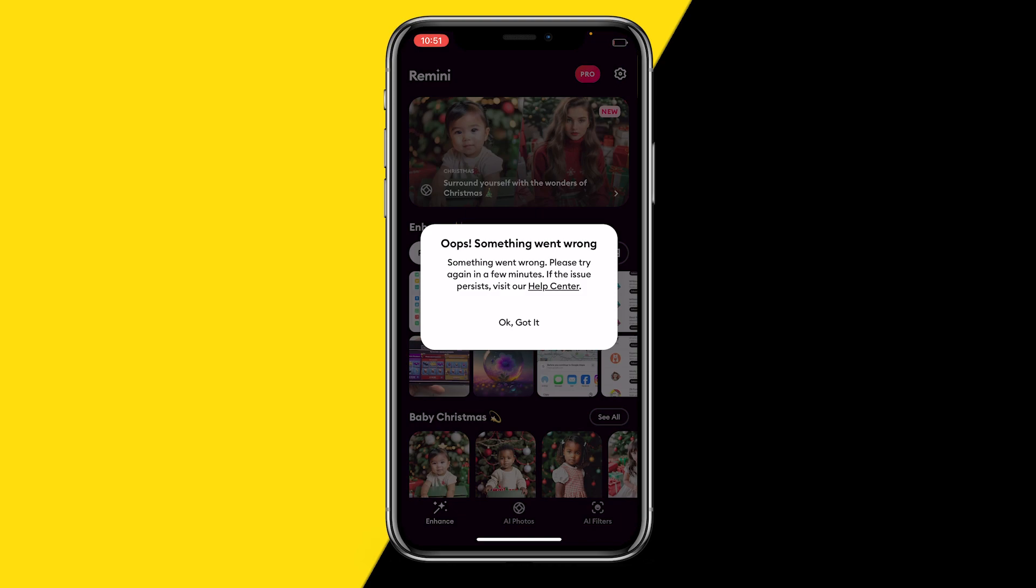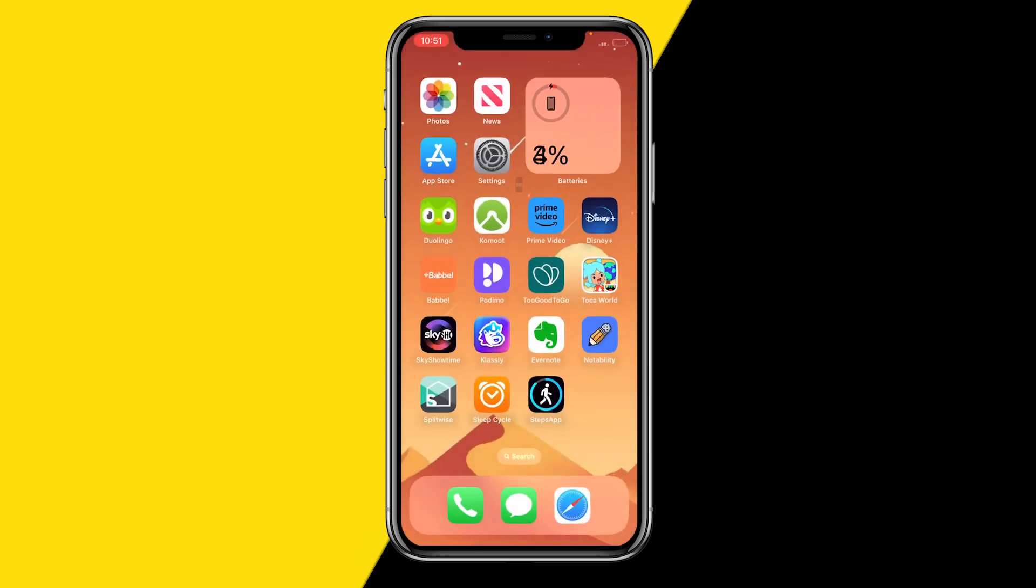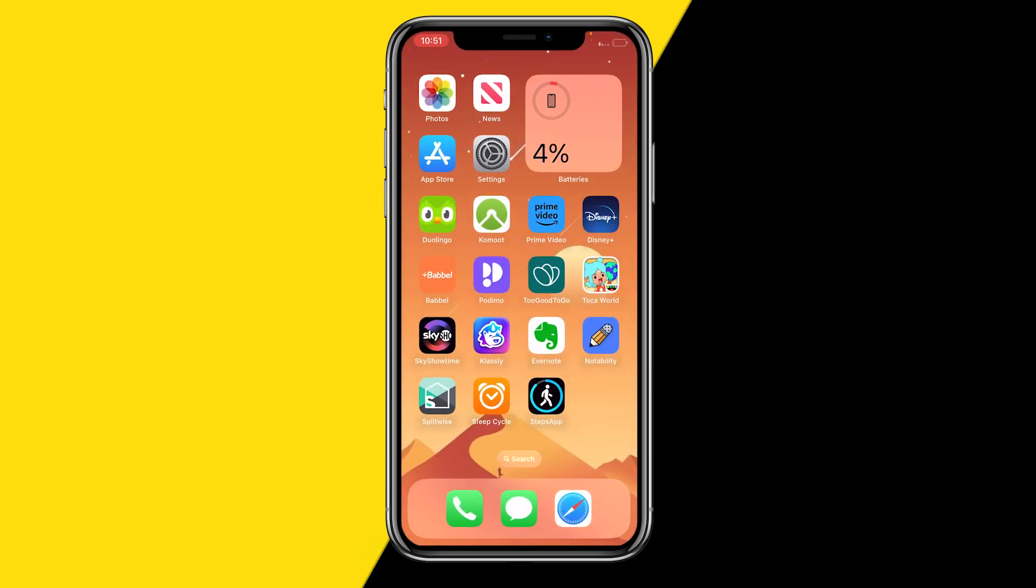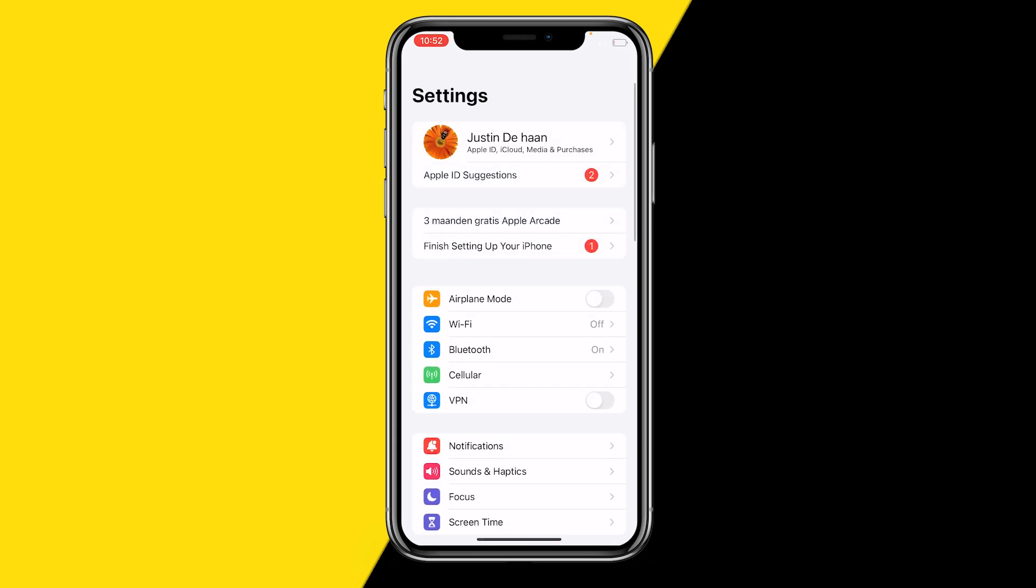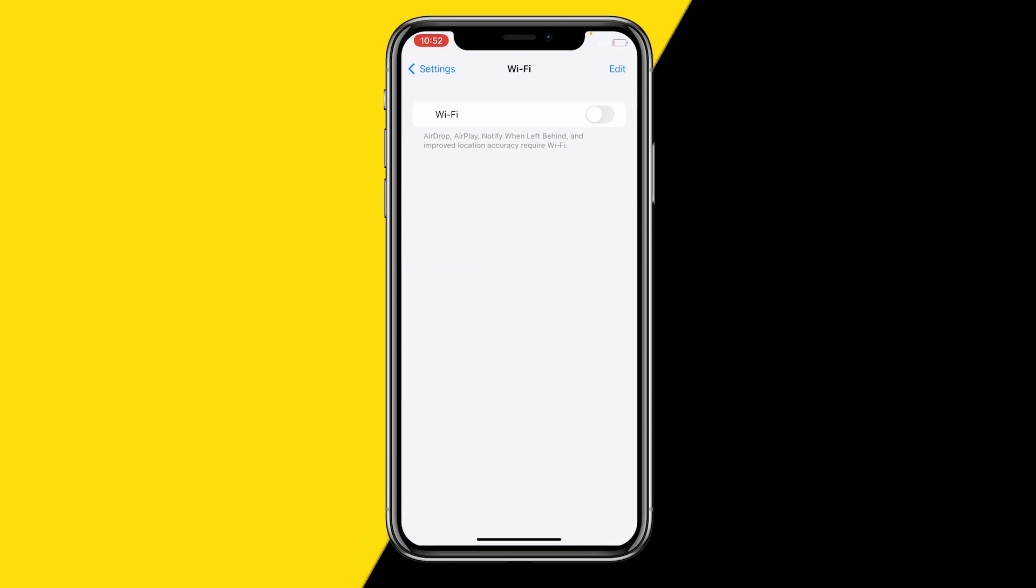why you're getting this error is really obvious. It's literally just because your Wi-Fi is not connected. We can see right now that my Wi-Fi is not connected. However, when I go into Wi-Fi just like